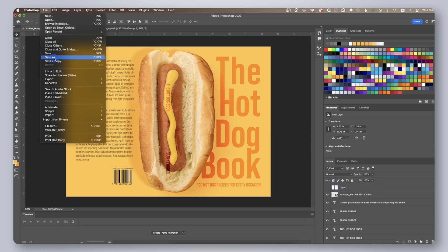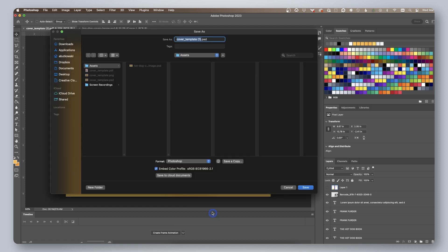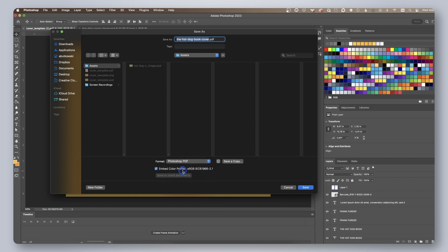Then click file, save as. Name your file and choose where you want to save your PDF. Select Photoshop PDF from the format drop down and click save.